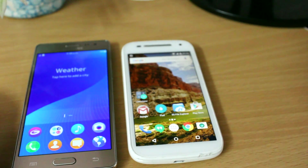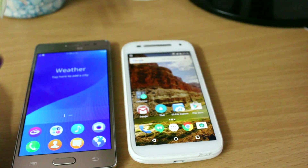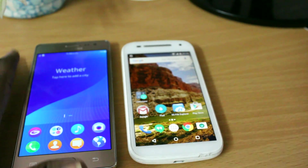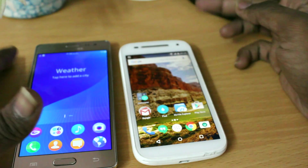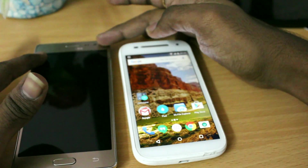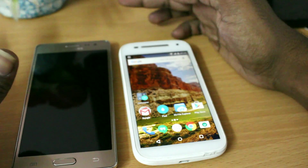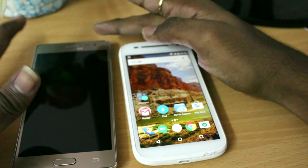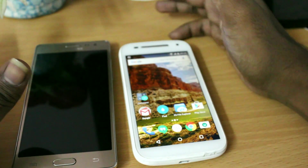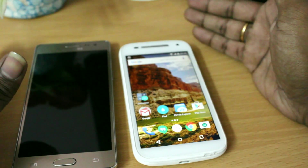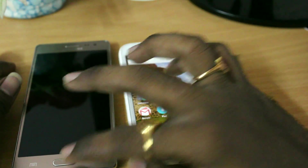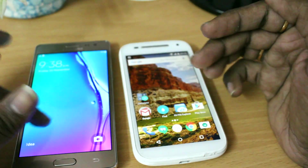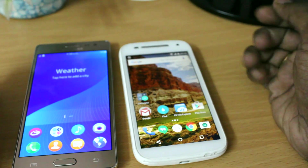Hey guys, welcome to this video. Today we're going to compare the Android OS on the right and the Tizen OS on the left — the Samsung Z3 on the left running Tizen 2.4, and the Moto E second generation on the right running Android 5.1 — to find out the differences between both operating systems.